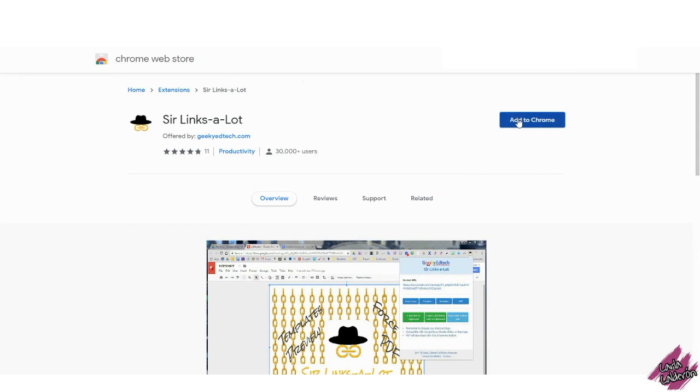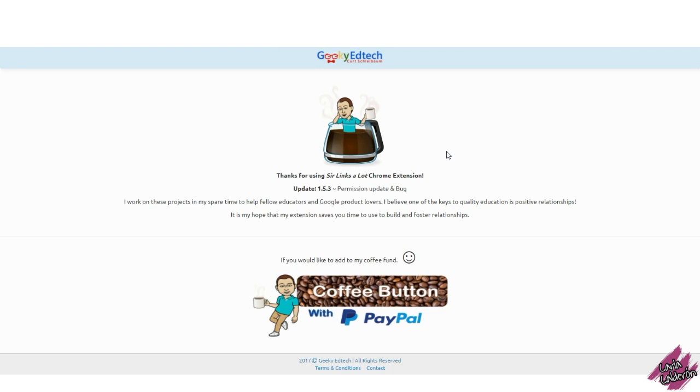The name of the extension is Sir Links A Lot and it looks like this. Click on Add to Chrome and Add Extension.